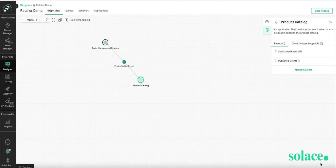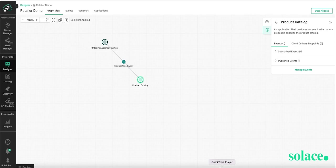So we're back in the graph view. And you can visualize your two applications and how the product added event is used between the two applications. Now if you want to generate some skeleton code for the event API for the app,